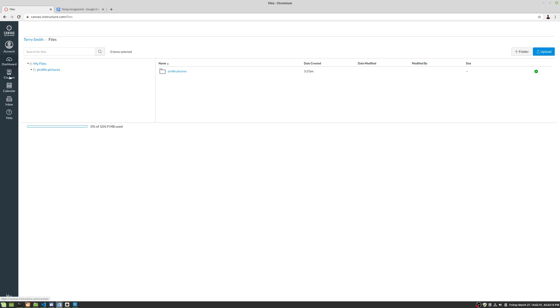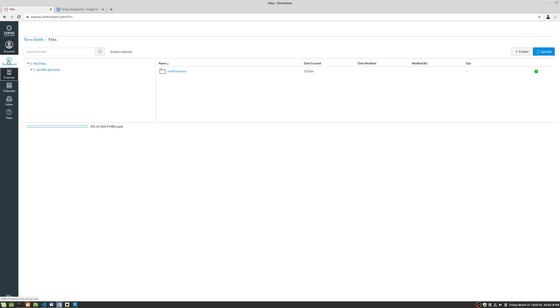Okay, so now we're going to take a look at files. It's important to know about files in Canvas.